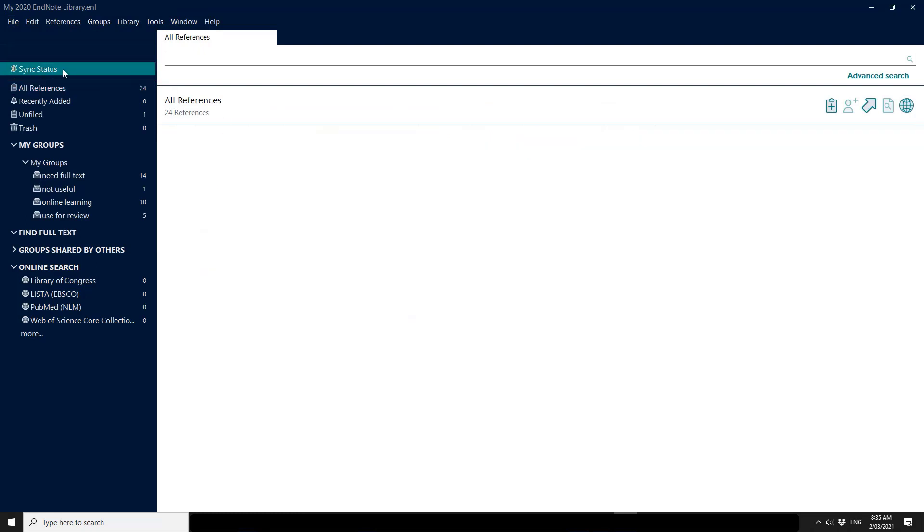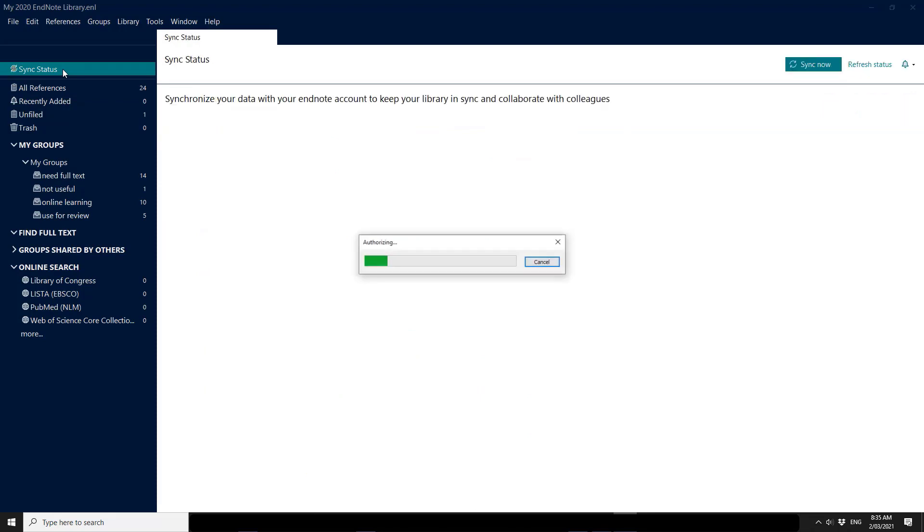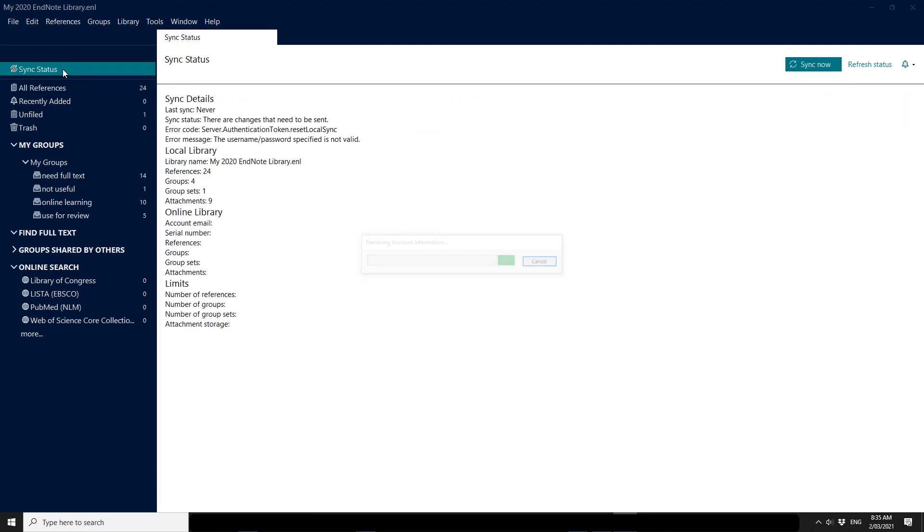If I click on sync status, then it simply says that we do not have any syncing.